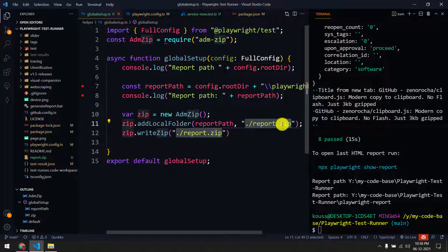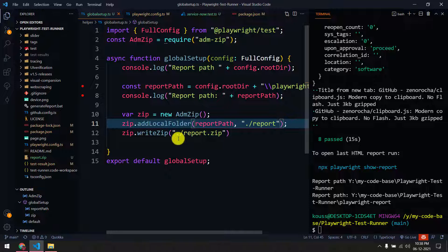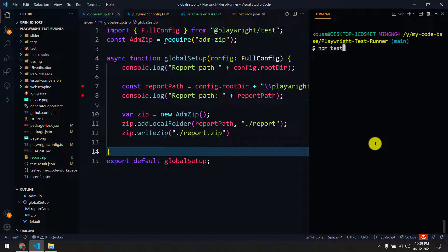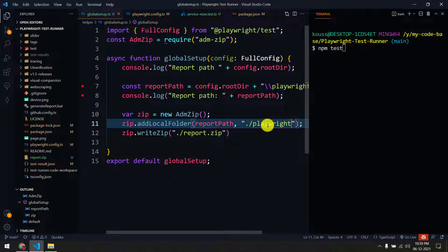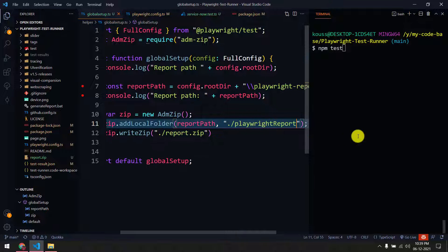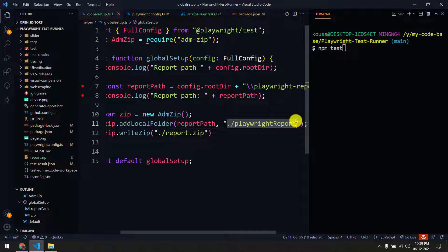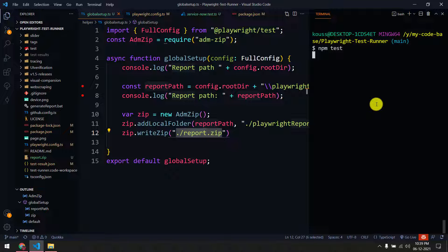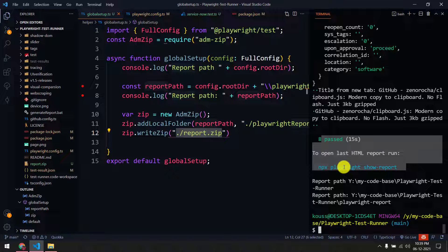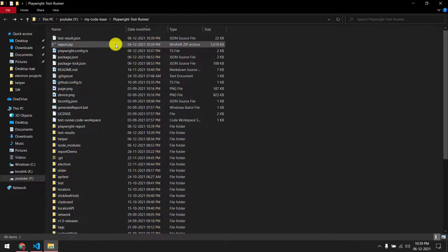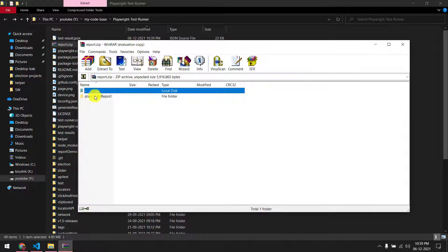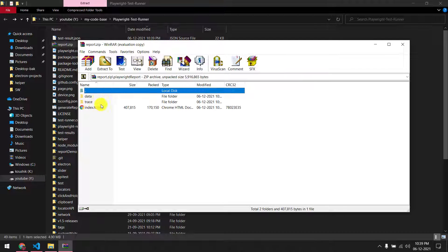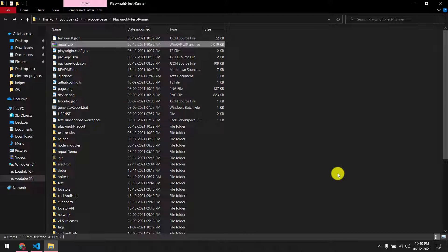Instead of naming it that way, the first argument should be the folder name — like 'playwright-report' — and the second argument is the output zip file name. Let me run it one more time. Now we get 'report.zip' which is around 5MB, and if I go inside it, you can see the 'playwright-report' folder containing the trace files, data files, and index.html.